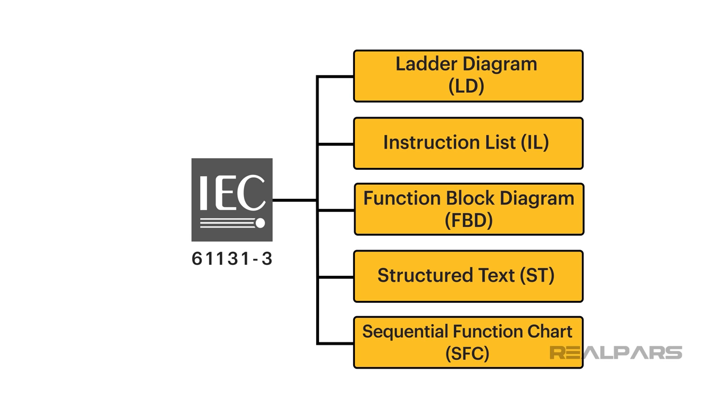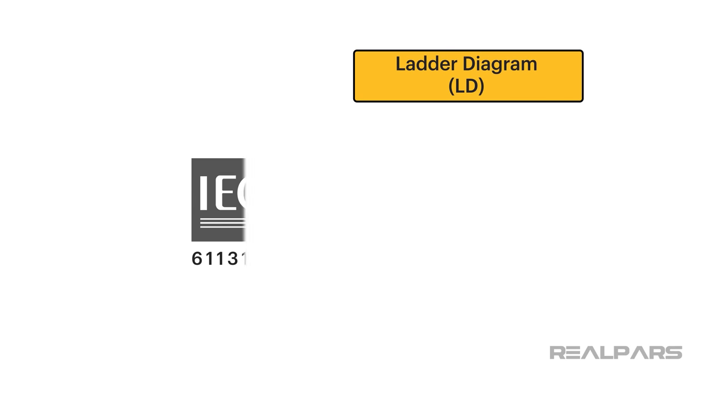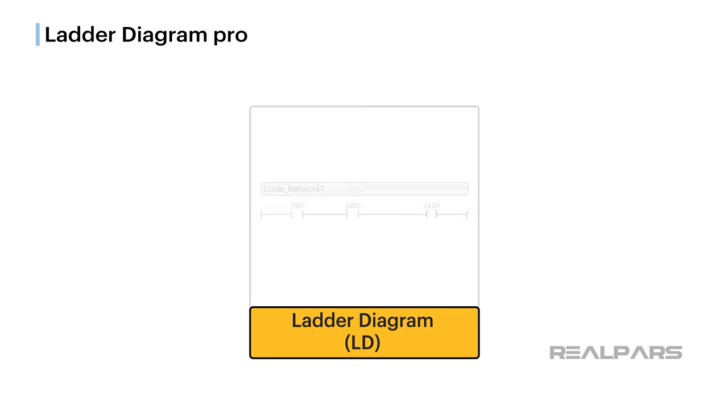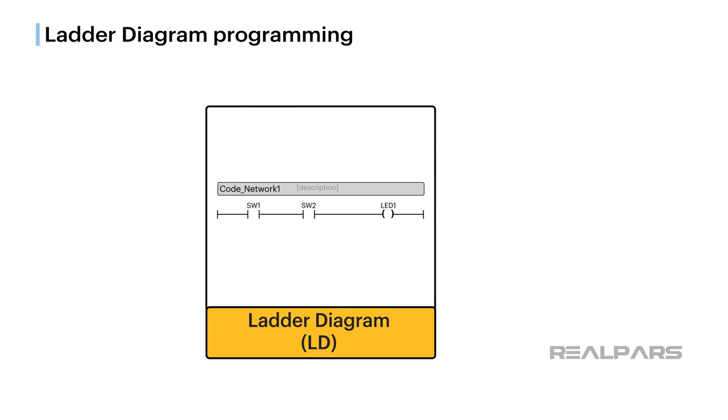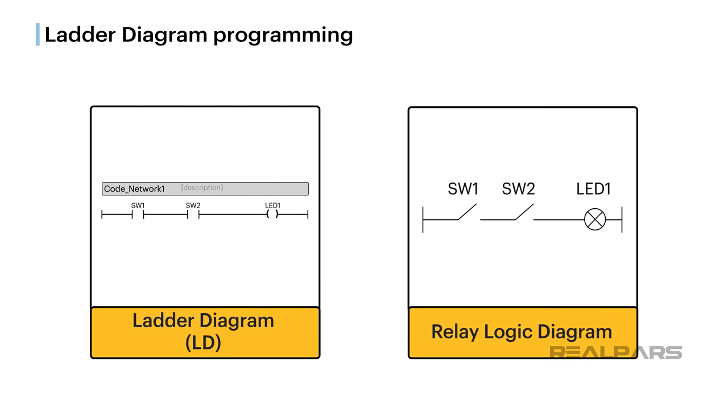We are going to use Ladder Diagram and Function Block in our exercise. Ladder Diagram was the first language developed for PLC programming. The simple explanation for why Ladder Diagram programming became so popular was that it closely resembled traditional relay logic diagrams. Electricians and engineers alike were familiar and comfortable with relay logic diagrams and easily adapted to ladder diagrams.